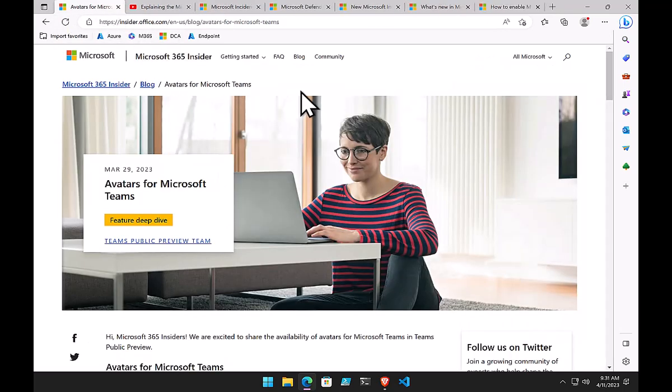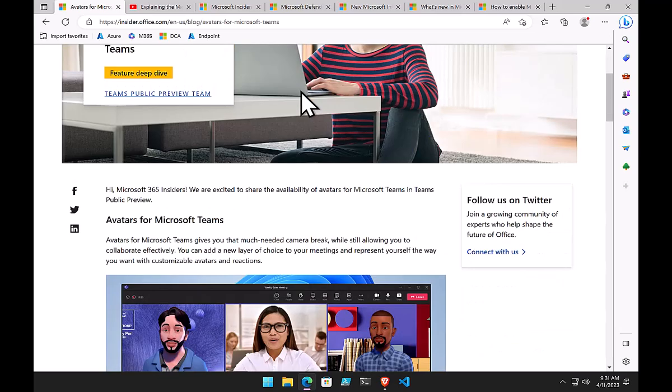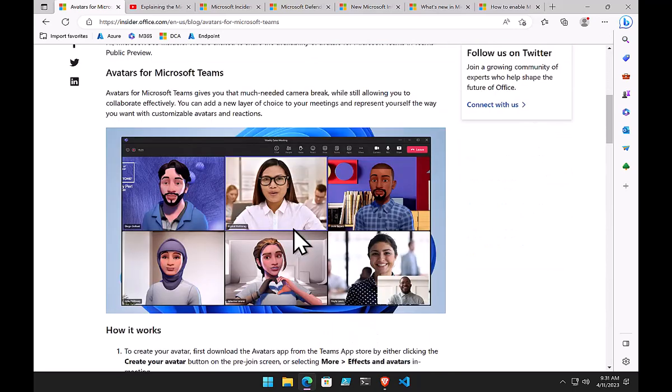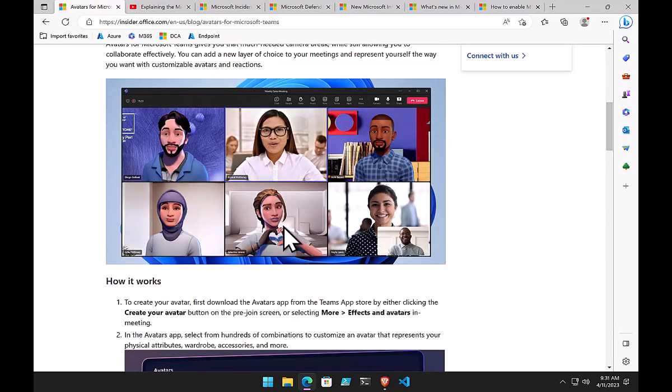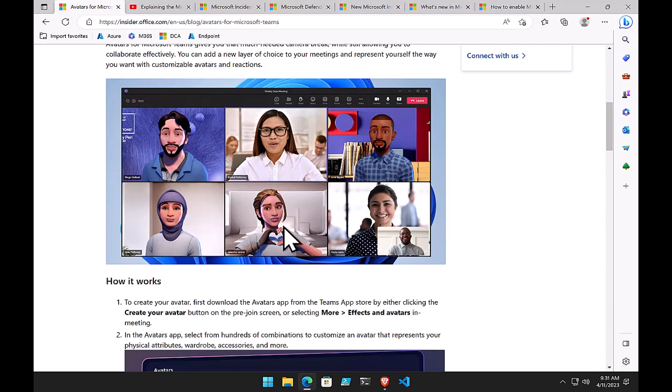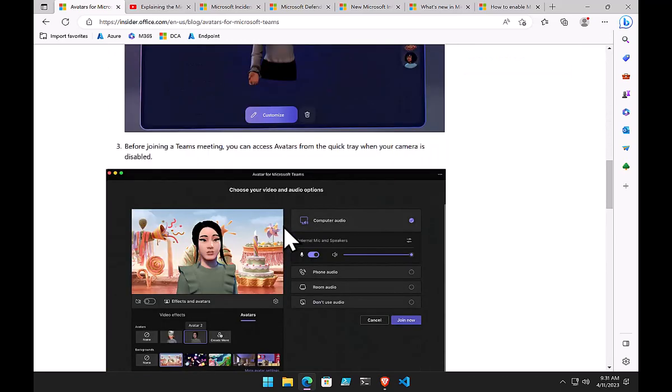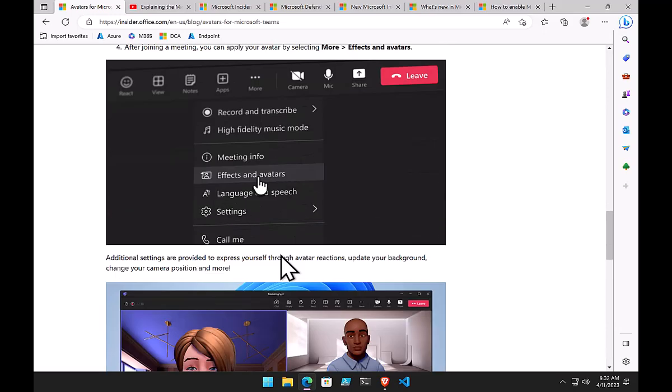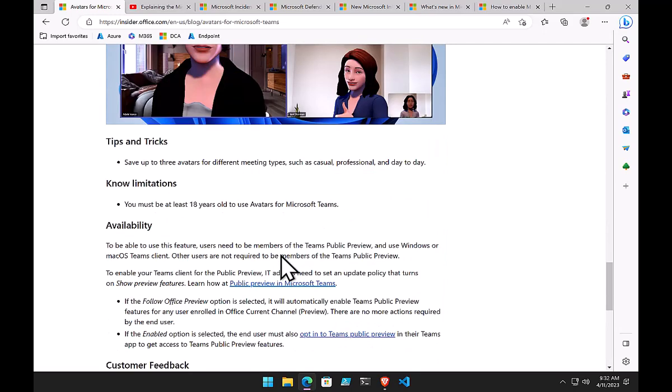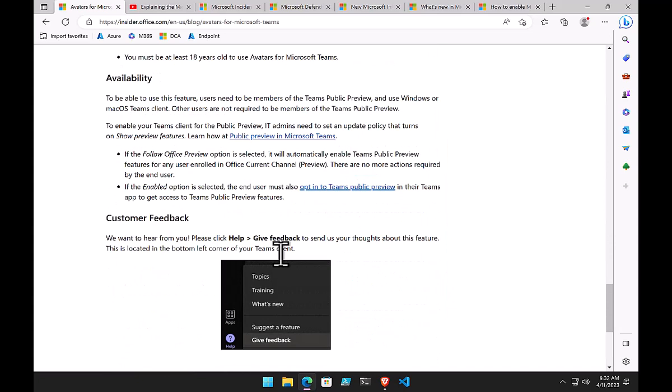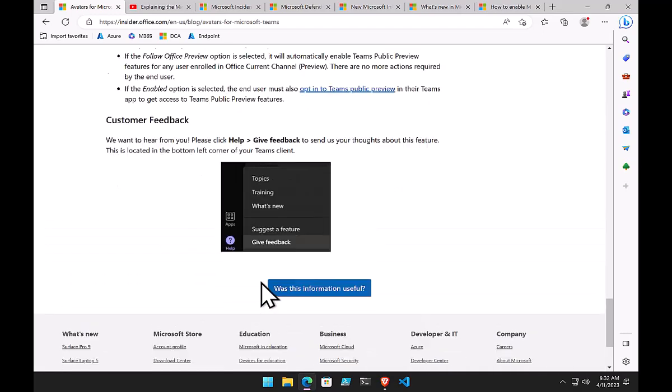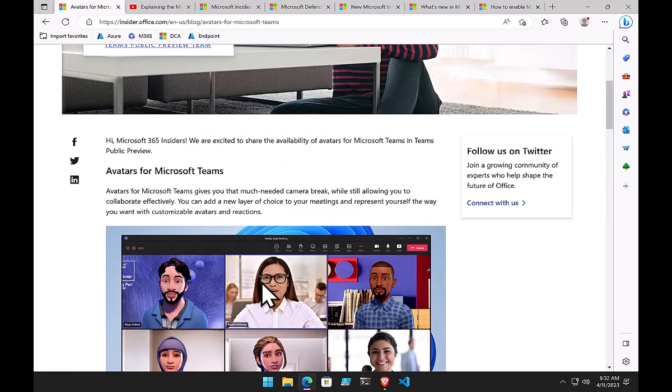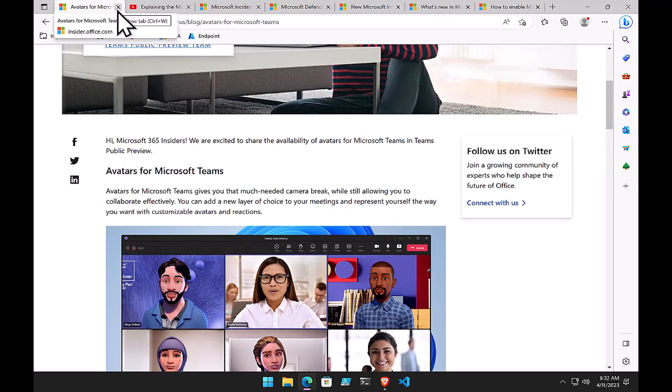Another thing they've released for Teams is avatars. Because the new Teams client is in preview, it doesn't support avatars. You've got to make a choice between avatars and the new Teams client. If you have the older Teams client, you can enable avatars. They're generally enabled by default. First, go into the apps for Teams and create your own avatar, customizing it to suit your look and feel. Once customized, you can turn on an avatar in a meeting, so rather than having your video on, the avatar takes your place. I'll put the link in show notes so you can have a look.